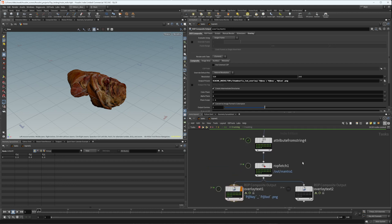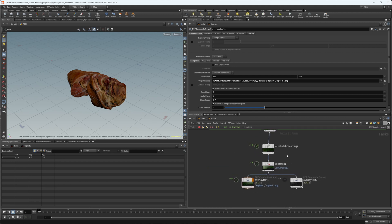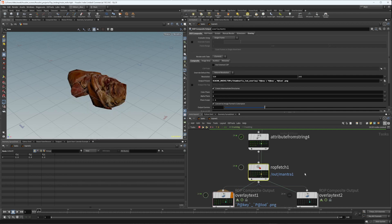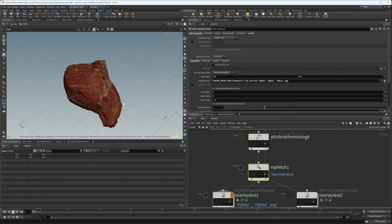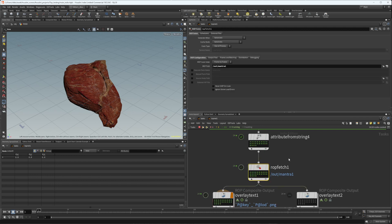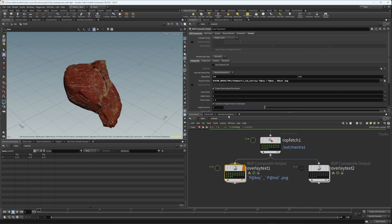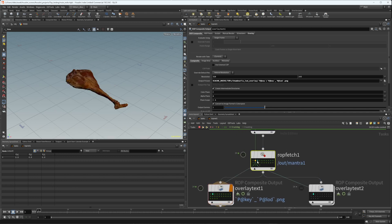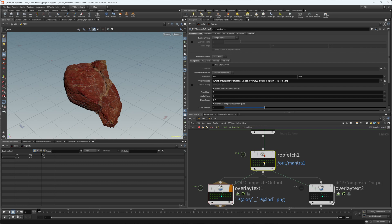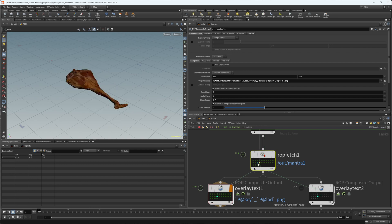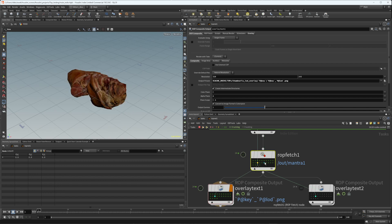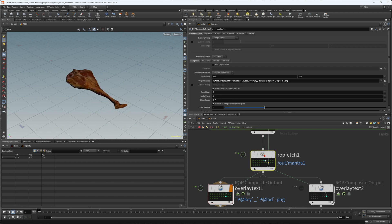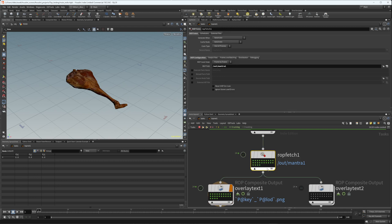This is a pretty simple setup — basically we just fetch geometry and textures and composite them together into the output pictures of the Mantra node, then we overlay them with LODs of this geometry. We have only four different geometries, but for every one of these there are actually five LODs from Megascans.